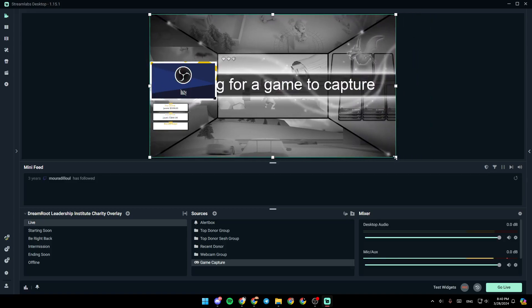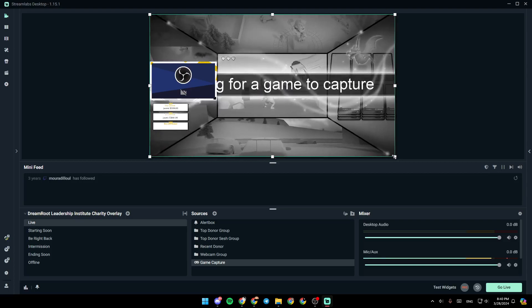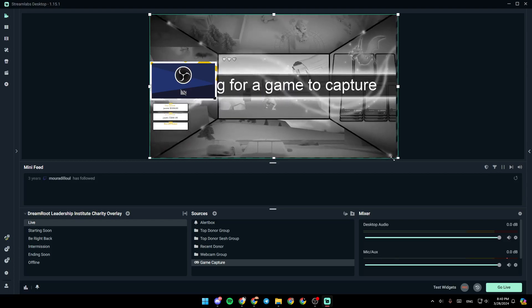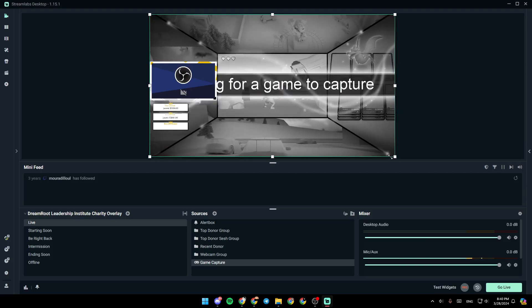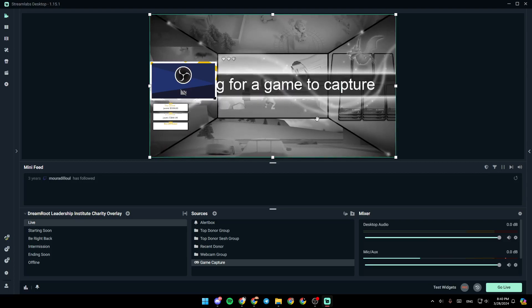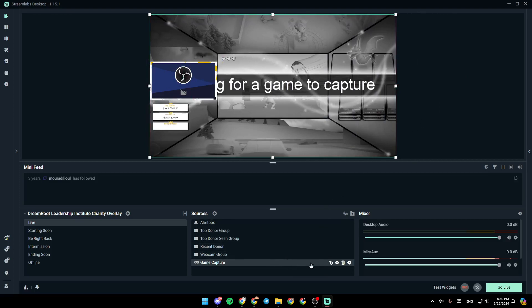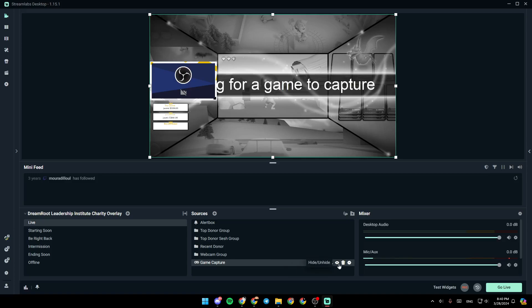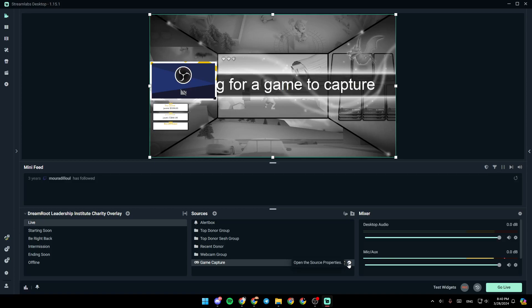From here, you can make it smaller or bigger. You can change the placement of the background and so on. And right here, if you hover your mouse over it in sources, you're going to find the option to lock or unlock source. From here, you can hide this or unhide it. You can remove the source from your scene. And right here, you're going to find open the source properties.